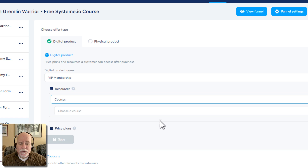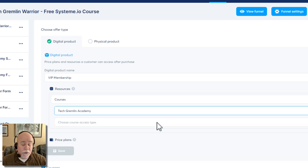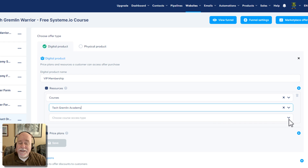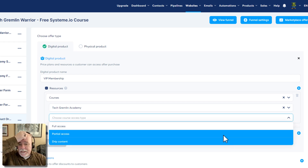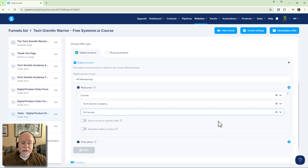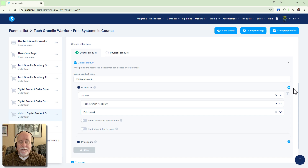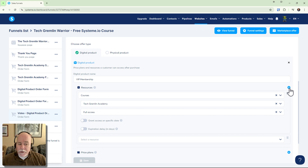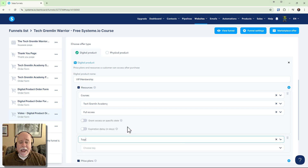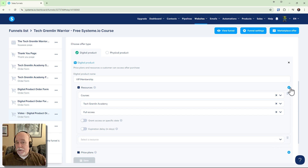Click on the button, use the drop-down, and select 'courses.' Choose whatever course or courses you have set up. Then choose access type — we're going to give these guys full access. If you have a paid systeme.io plan you can have more than one tag; you'd add a tag here and label it 'VIP member.' On a free version you're just using one tag for everybody, so it's not a big deal, but on a paid plan you'd add that resource here.